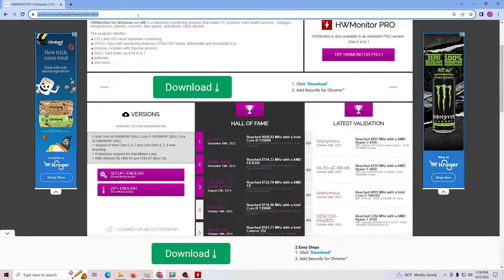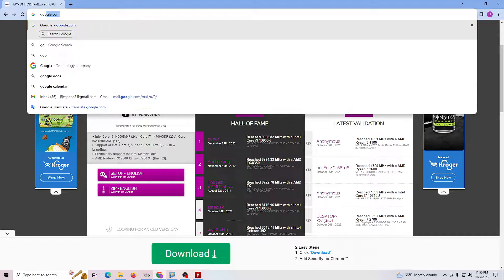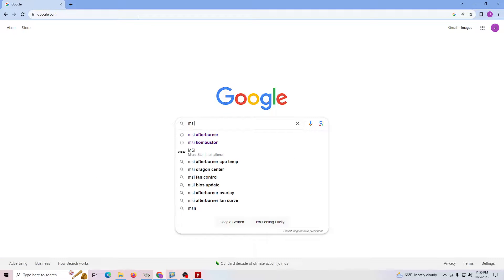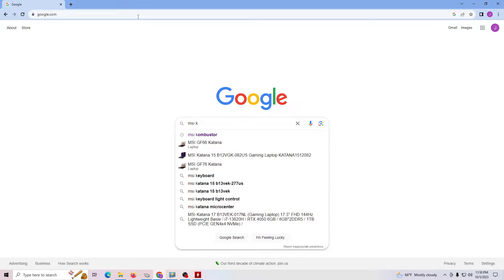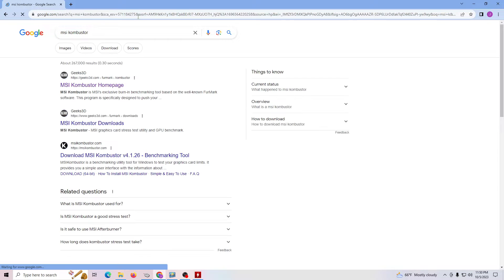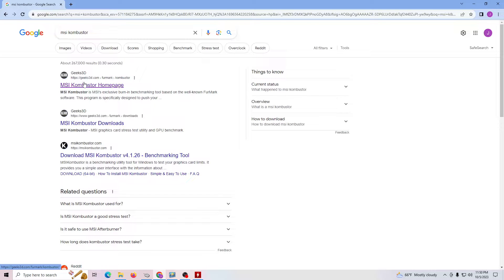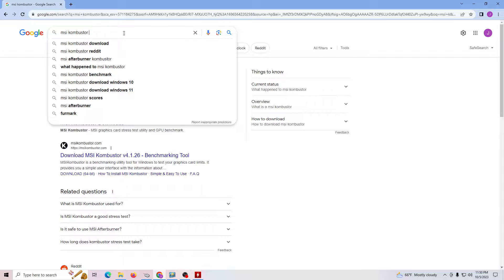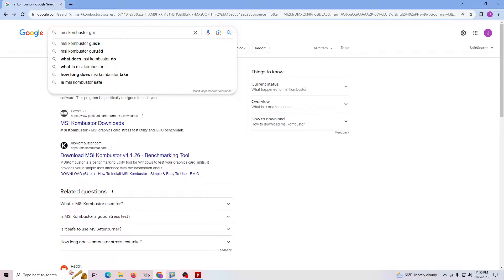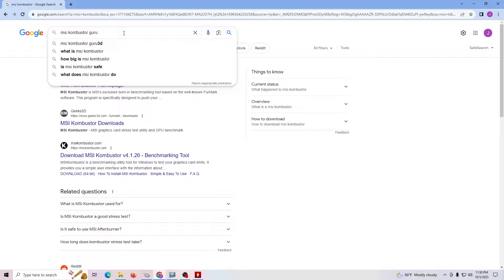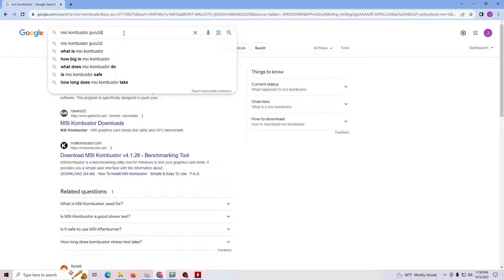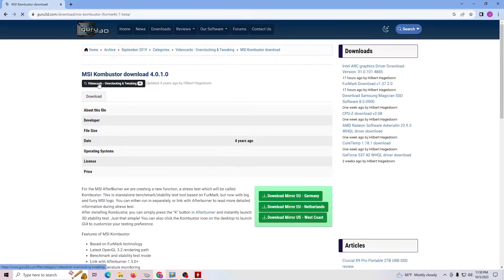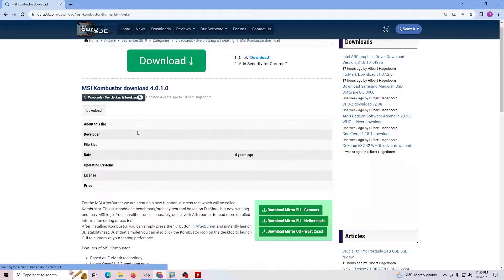Basically, like with anything, you go to Google most of the time and type MSI Kombustor. I like to go with these guys, the Gurus. Let me see if I can find the actual link - Guru3D. I'll append that at the end. And there you go, so you can come right over here and go ahead and download this.